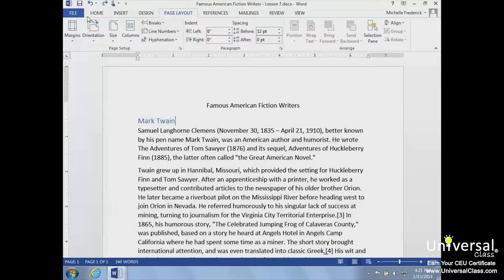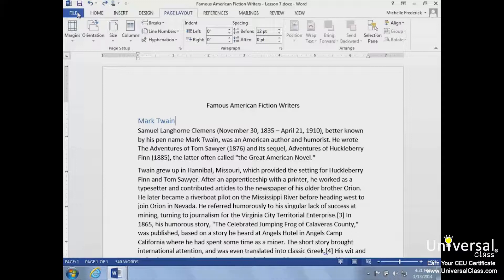Perhaps one of the most important things you can learn in Microsoft Word is how to format your page with elements such as margins and page breaks. Formatting your pages makes them look more attractive and makes them easier to read.